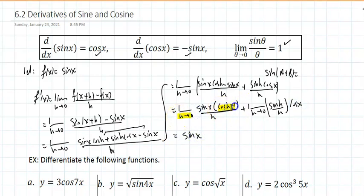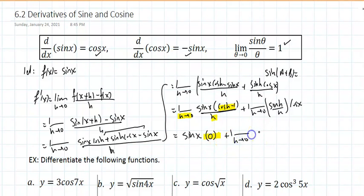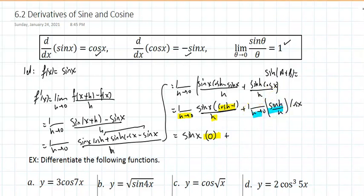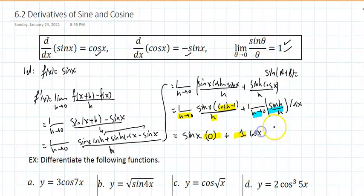We know the limit as h approaches 0 of [cos(h) - 1]/h is 0, and we know the limit as h approaches 0 of sin(h)/h is 1. So the result is simply cos(x), confirming that the derivative of sin(x) is cos(x).